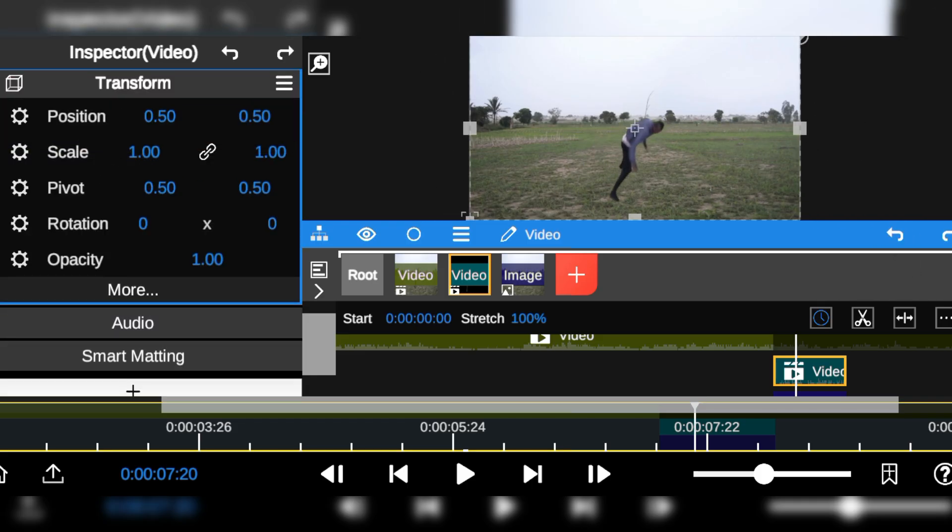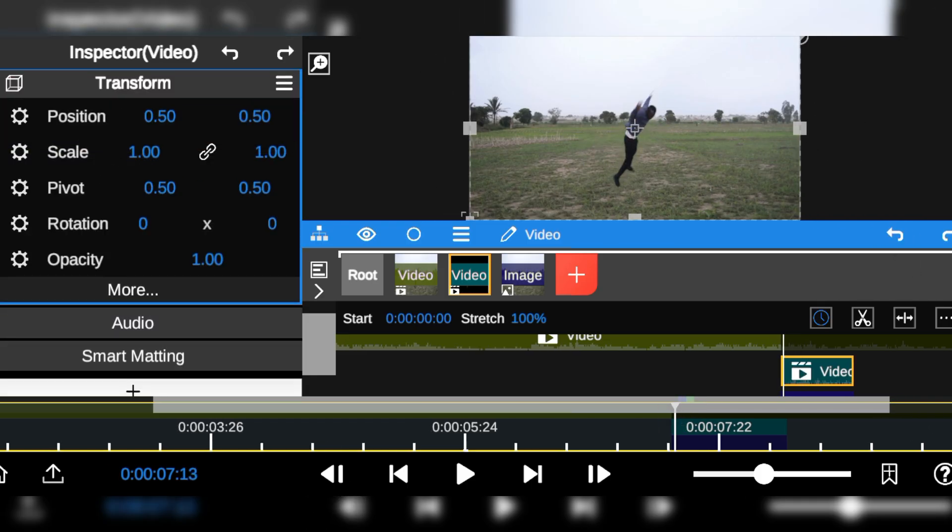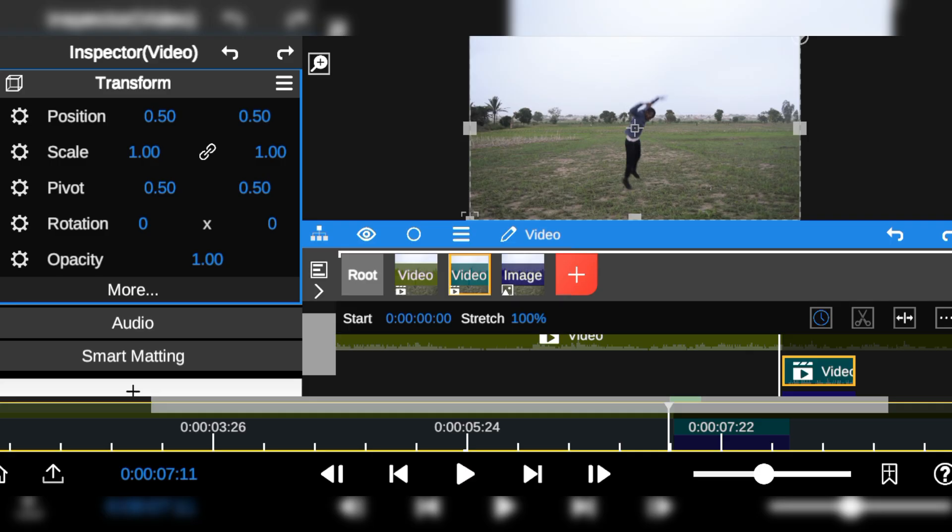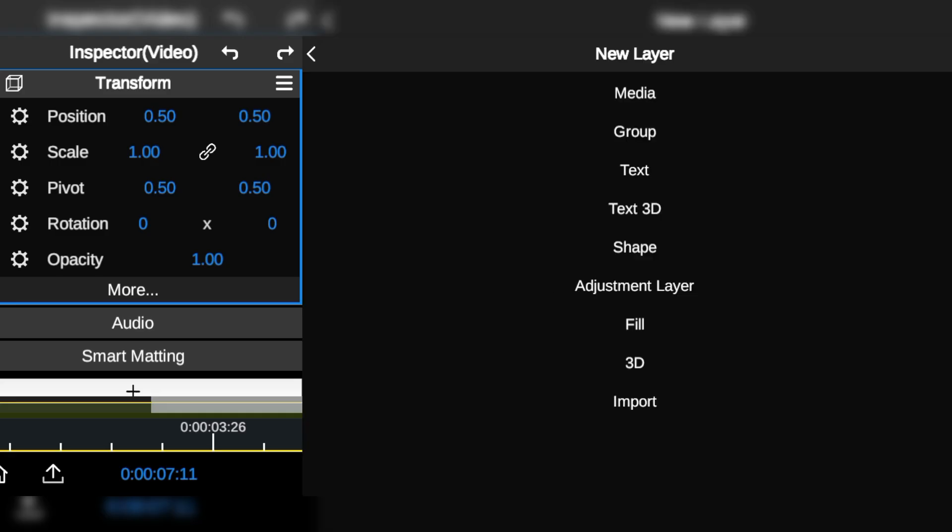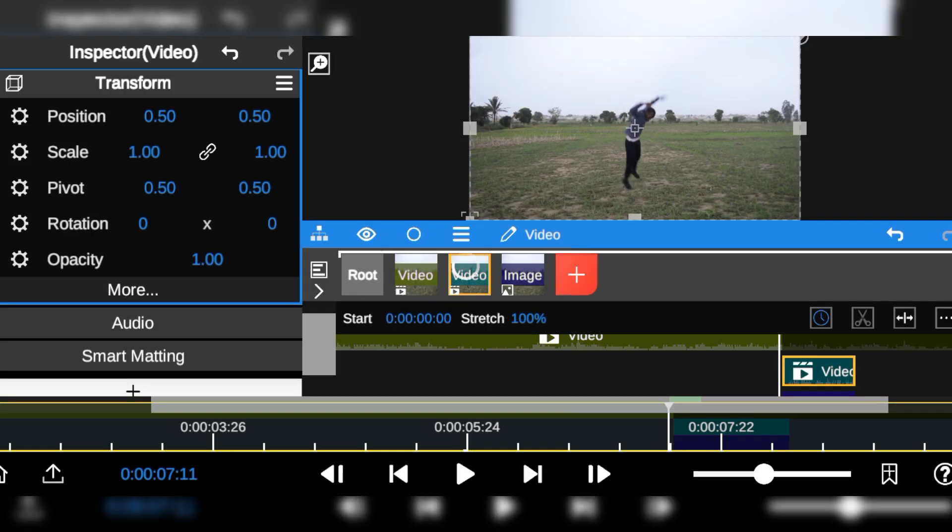Now that everything is in place, I'm going to start compositing the footage by adding the explosion elements.